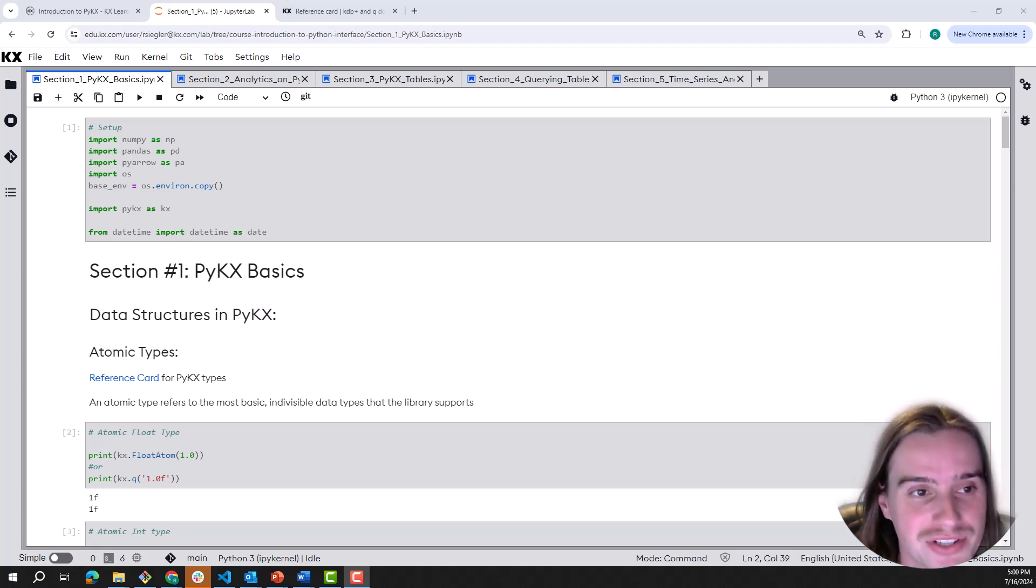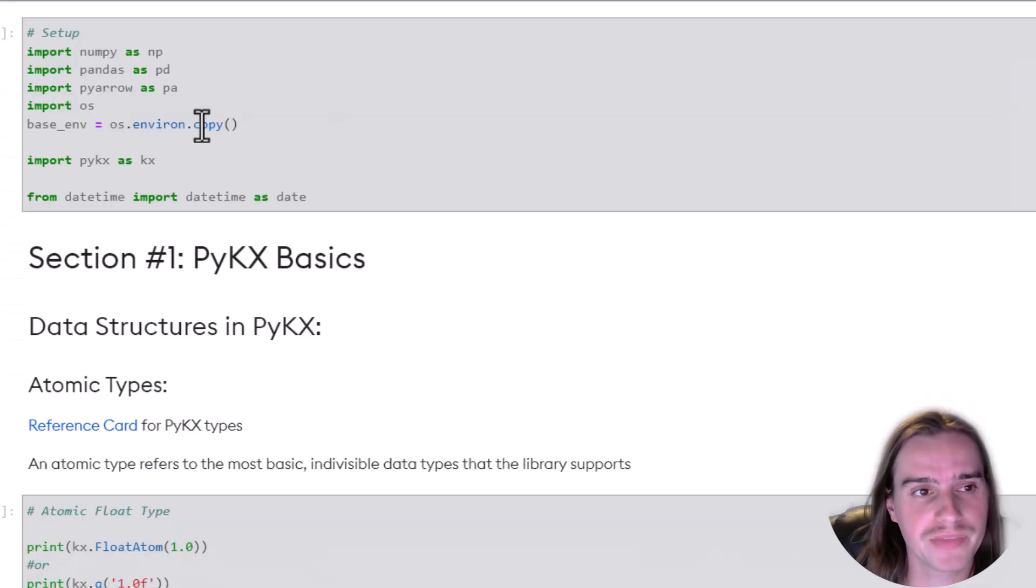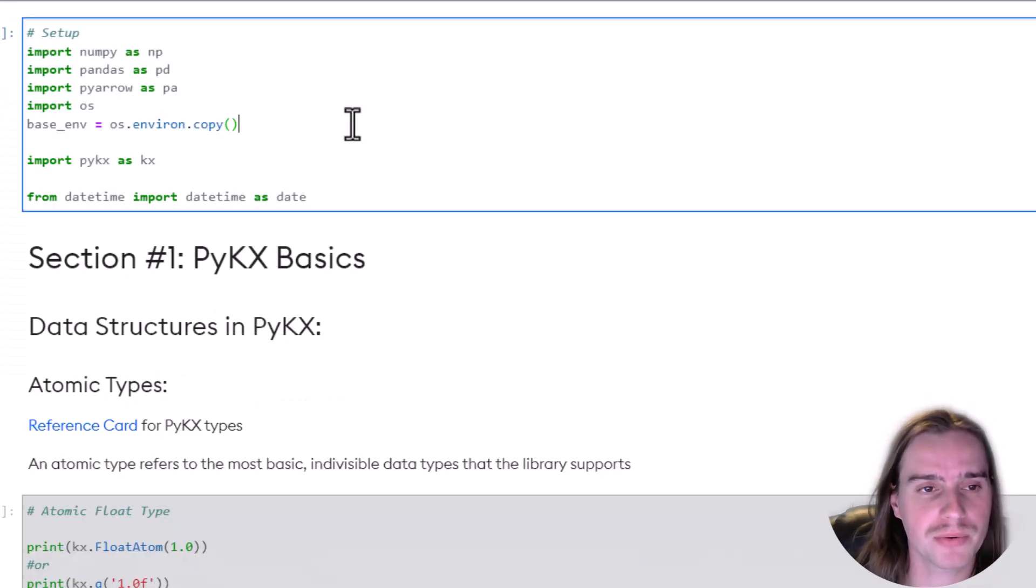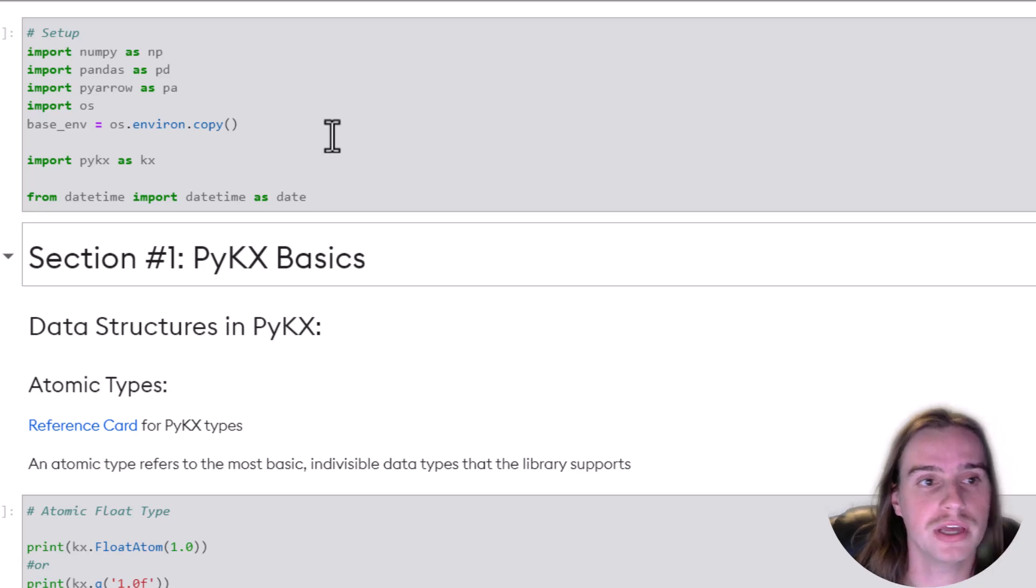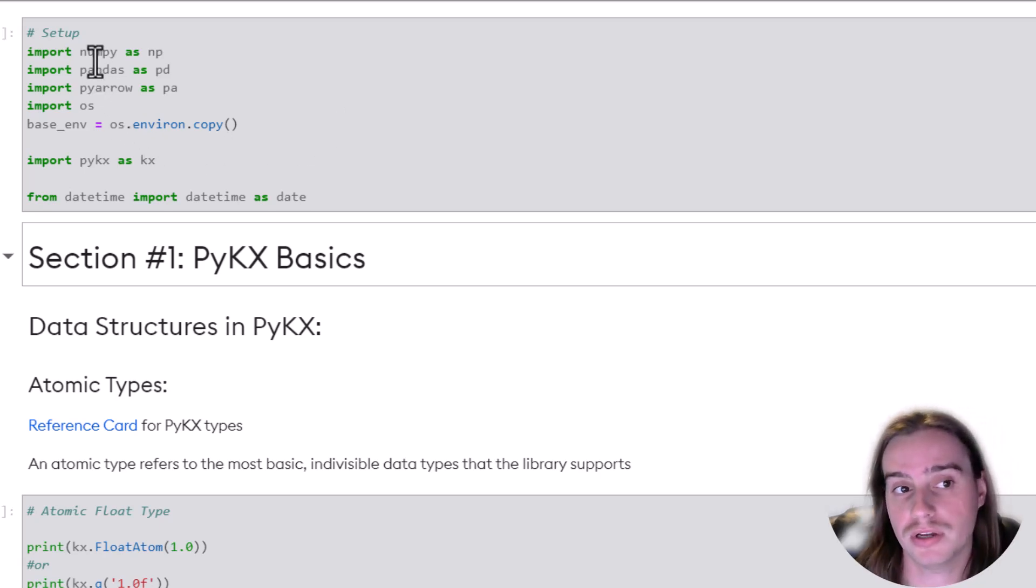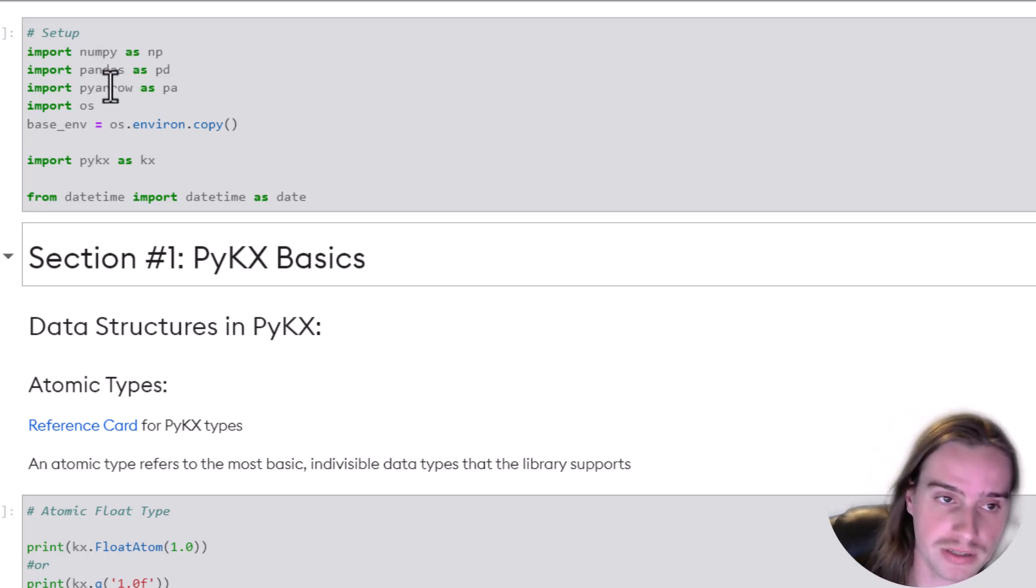Okay, let's get started with the notebook. First up, we'll do some basic setup and import NumPy and Pandas, PyArrow.